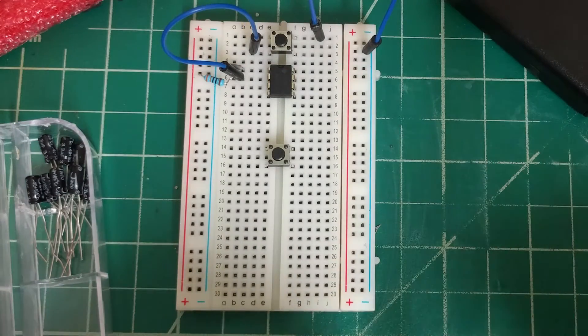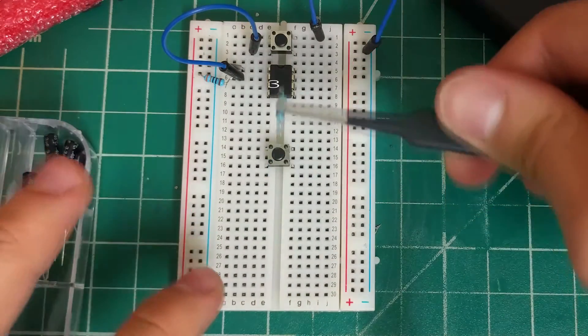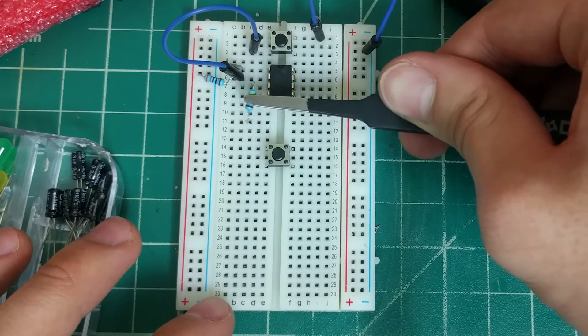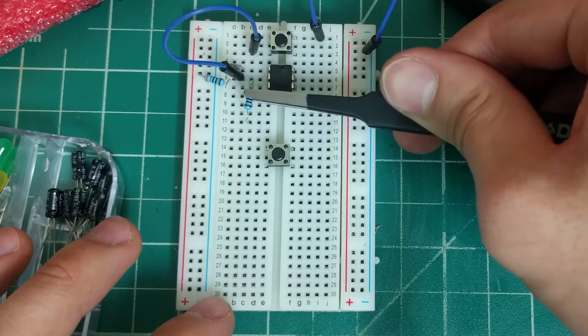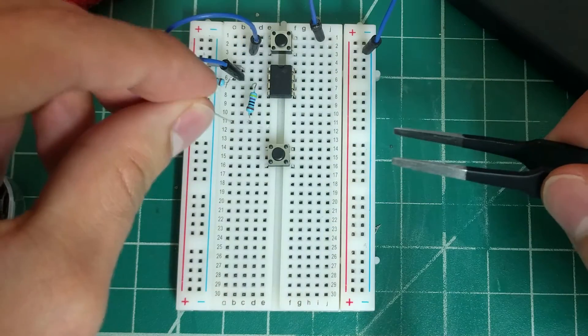Next is pin 3. Pin 3 is our output, so we'll use the 470 ohm current limiting resistor and attach our LED to ground.